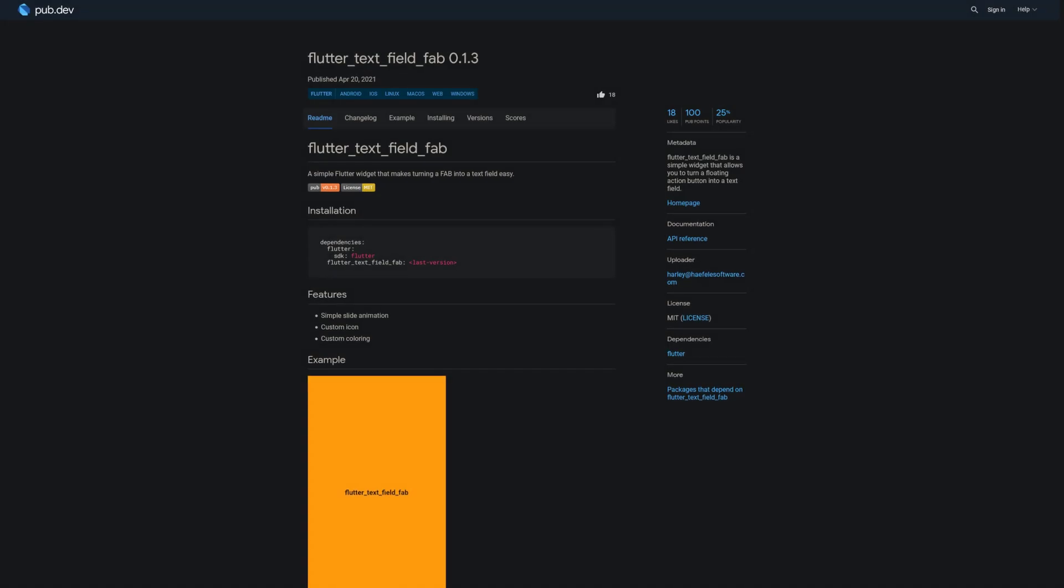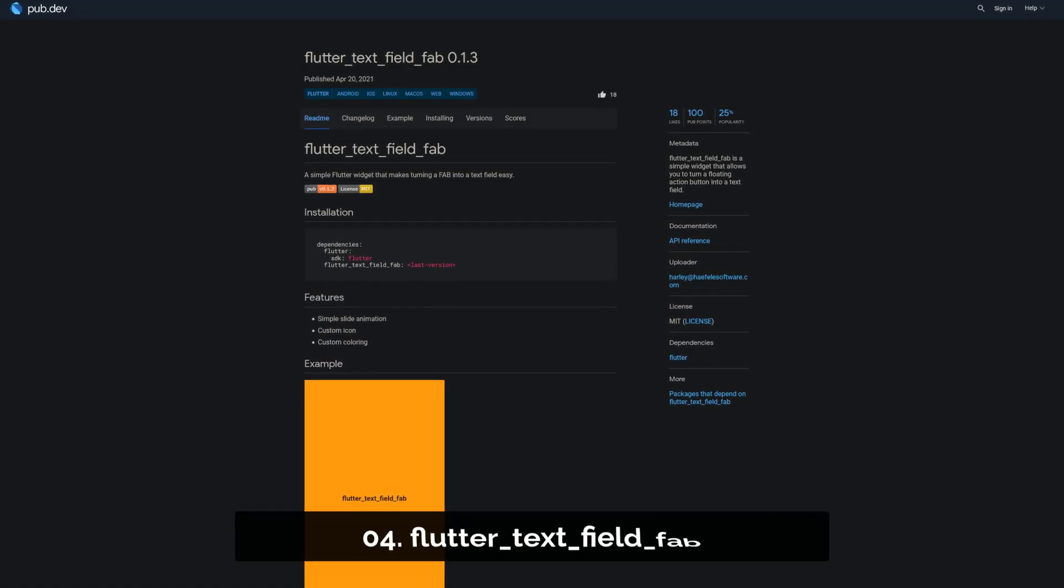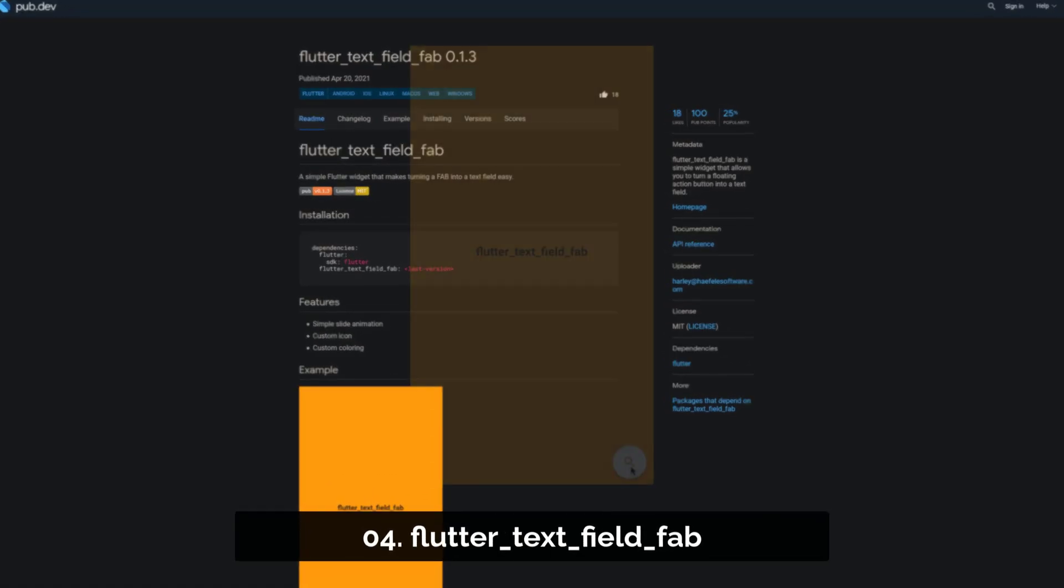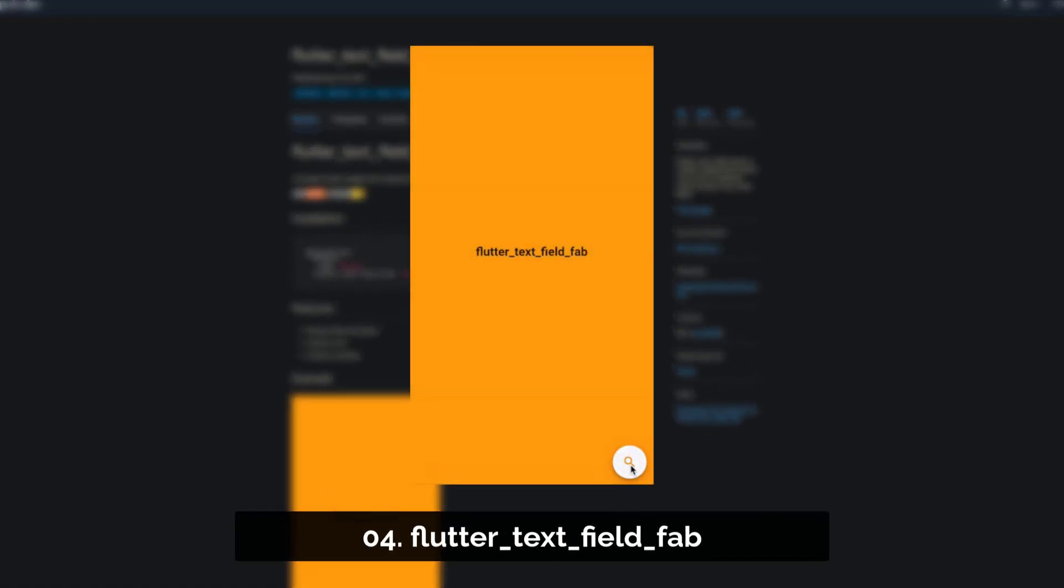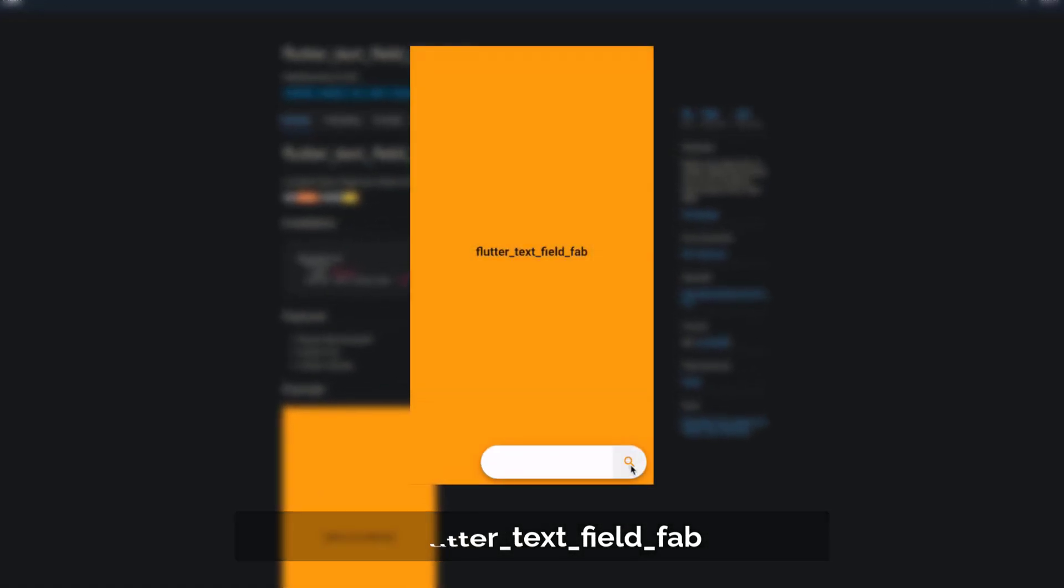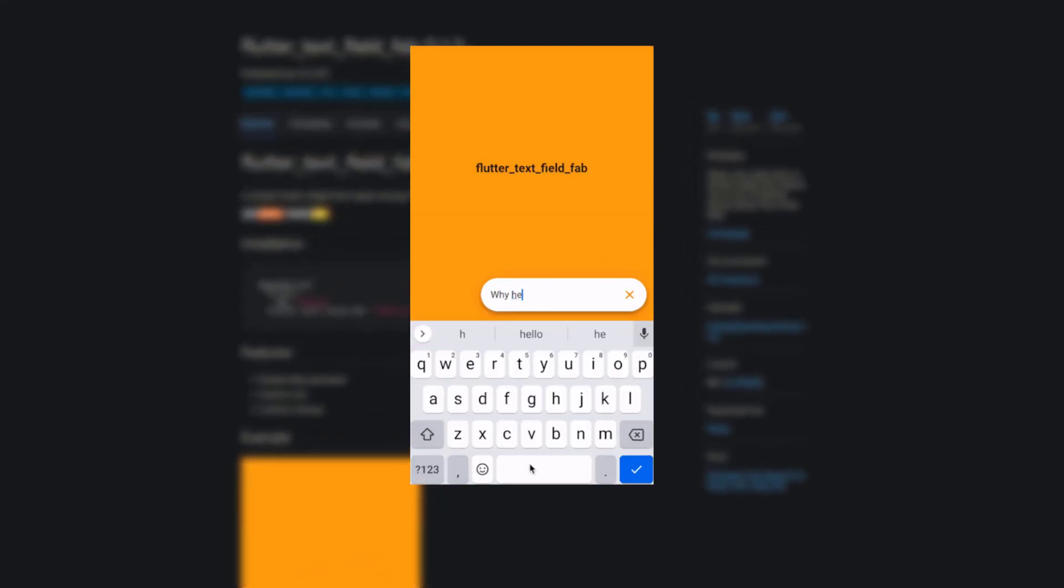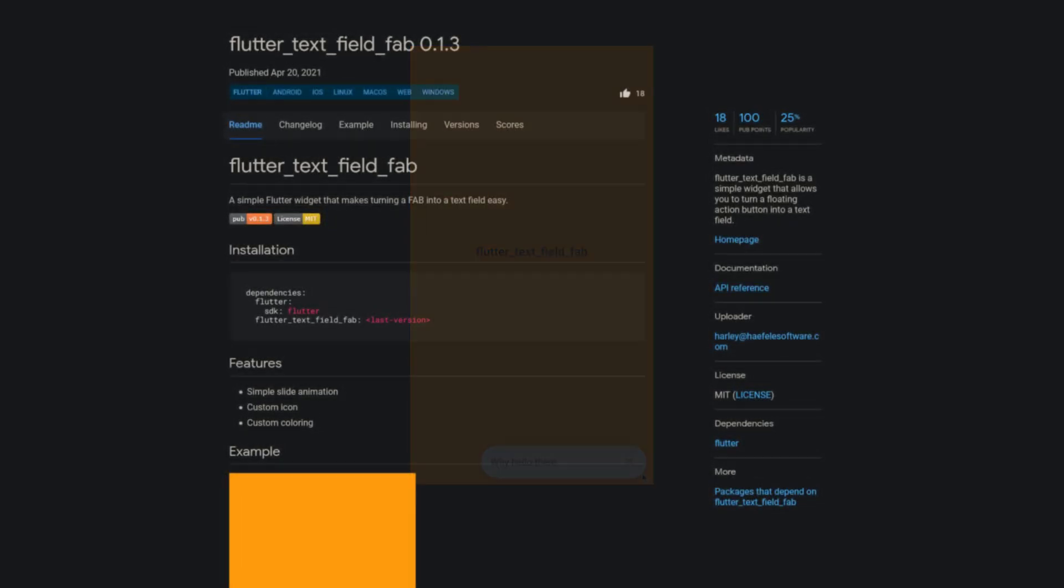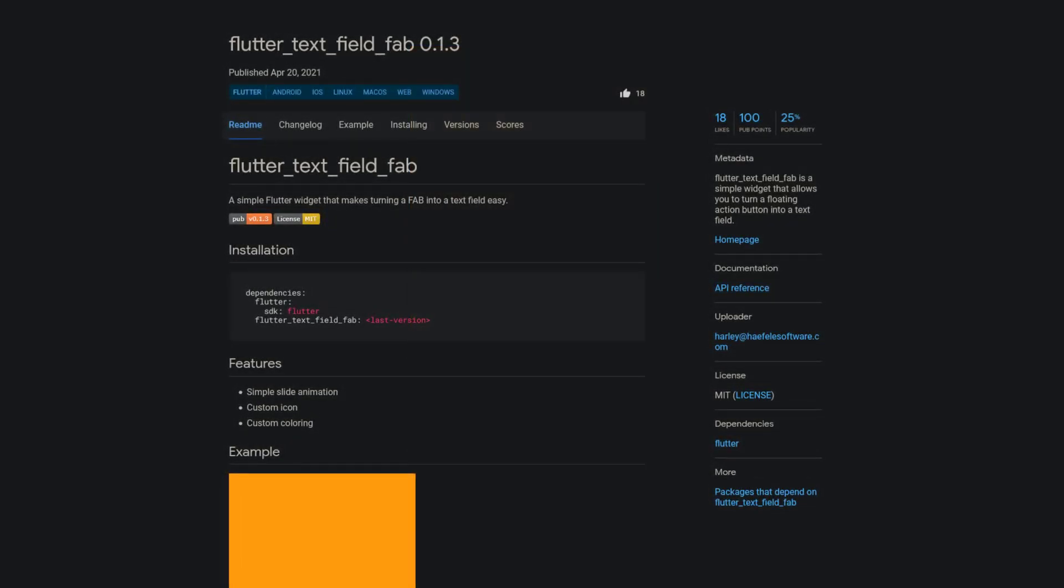Number 4 is called Flutter Text Field Fab, a simple widget that allows you to turn a floating action button into a text field with a simple slide animation and the option to use a custom icon and coloring.